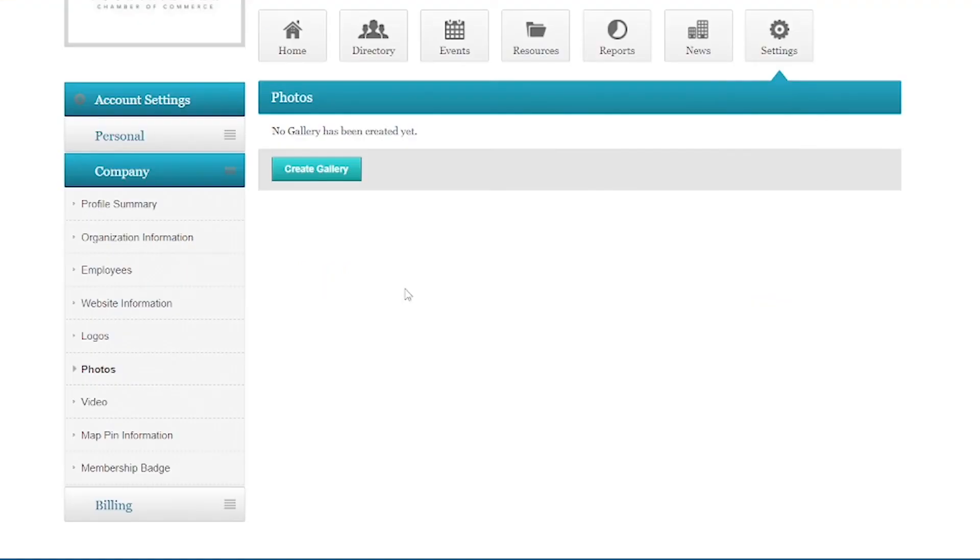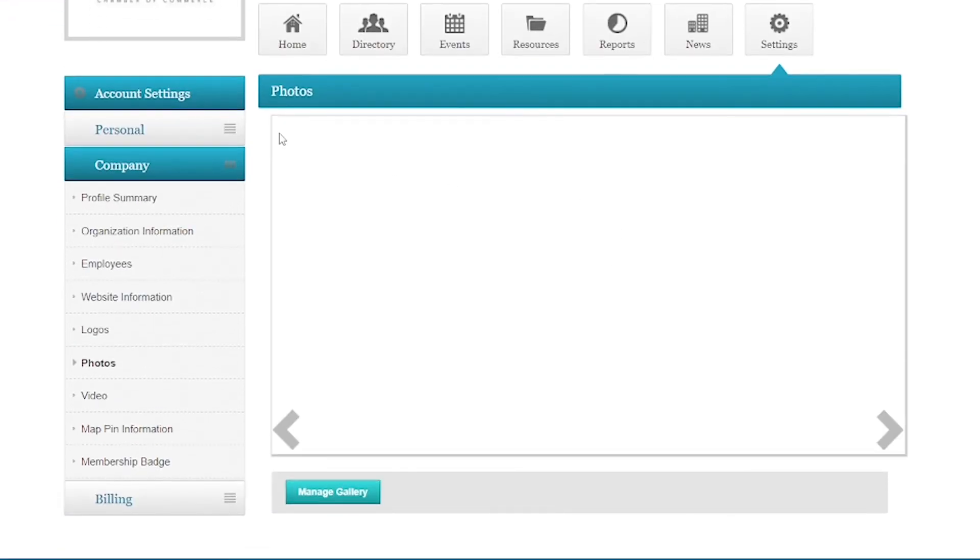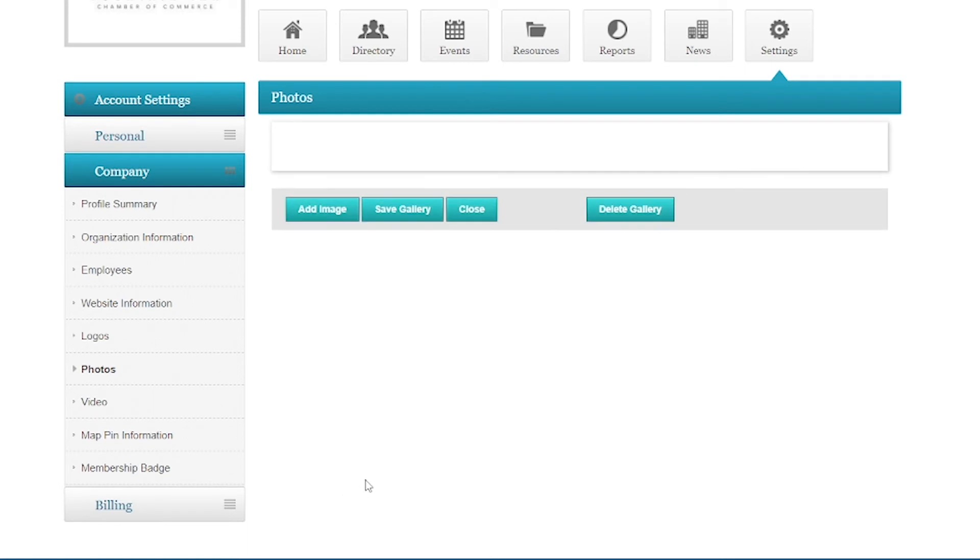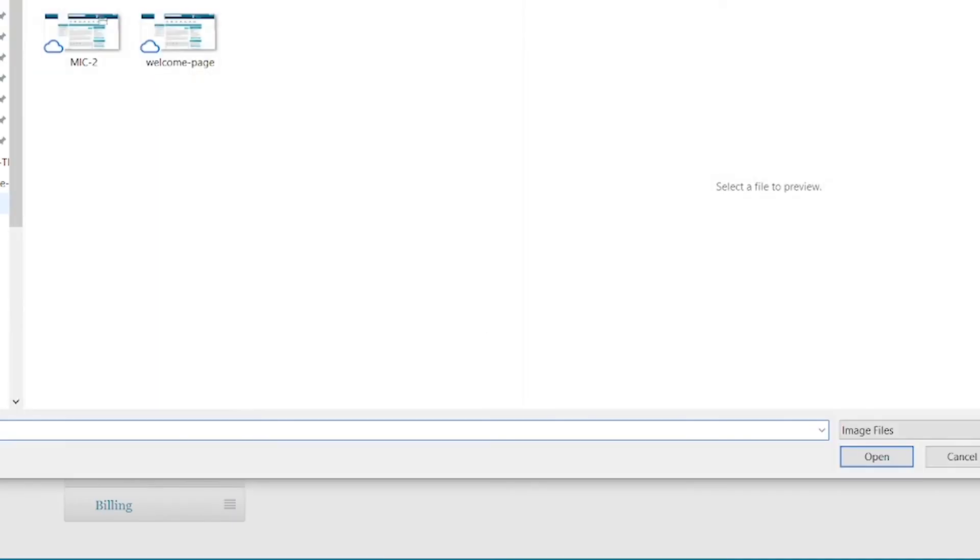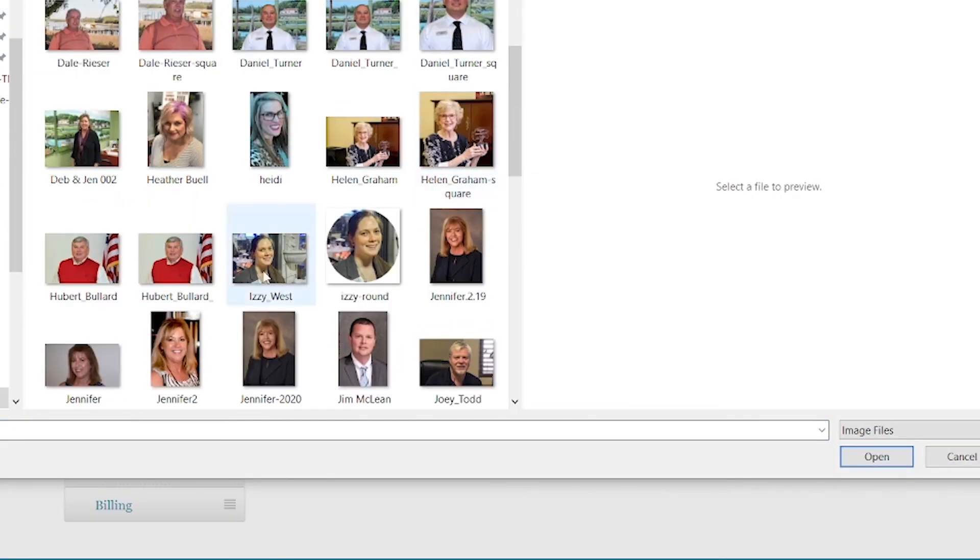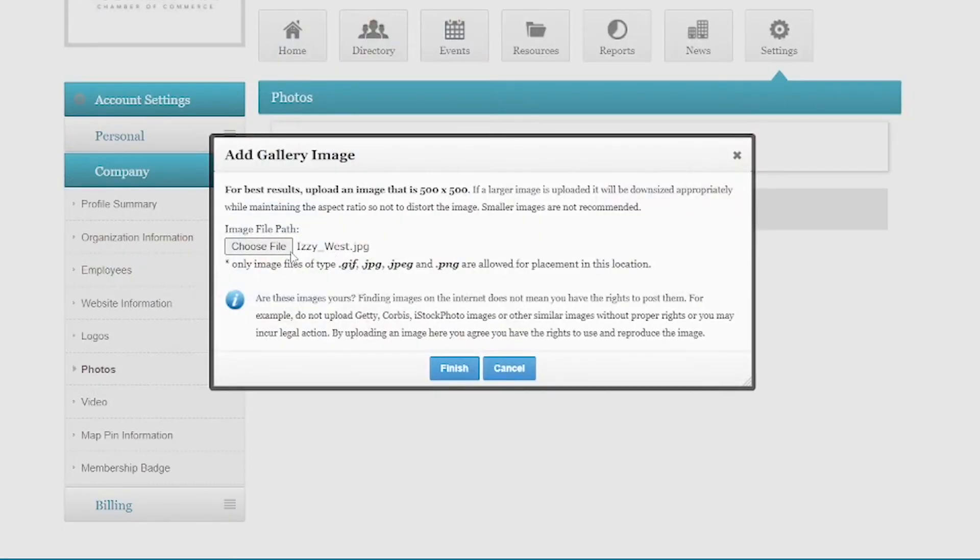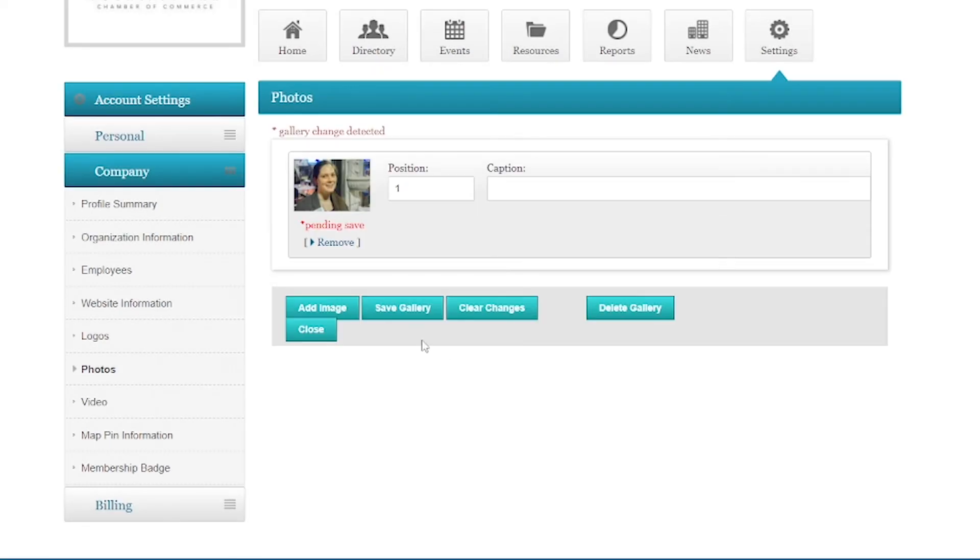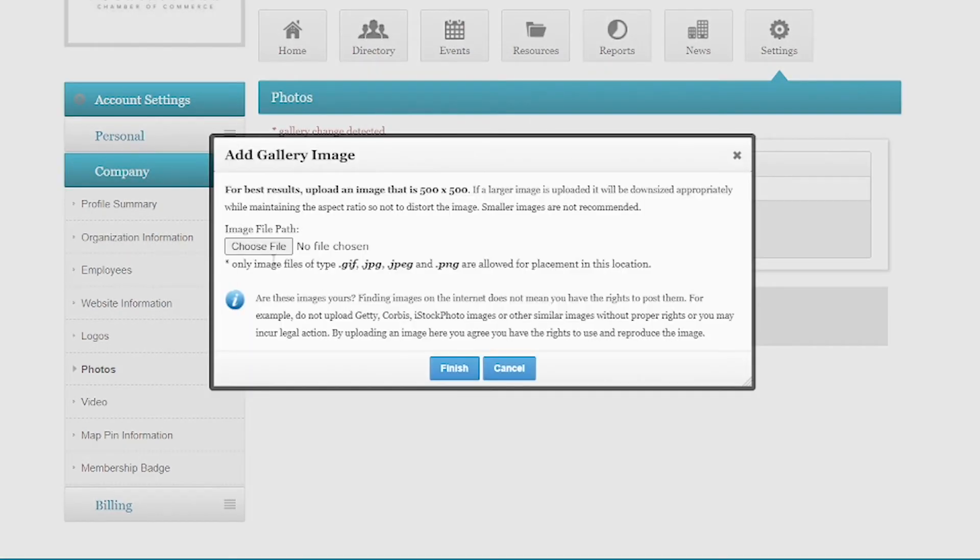And then I'll go ahead and quickly move on to the next one, which is photos. Very similarly, this might be part of a paid upgrade option. If you do have it enabled, you're going to hit create gallery. And it just changes it to look like this. And to add the photos, we're actually going to click on manage gallery. And then now we have some buttons you're probably familiar with. Add image will let you browse your computer for different images. Once you choose the file that you want, you'll just hit finish. And then you'll click add image to choose any other relevant photos that you want in there.